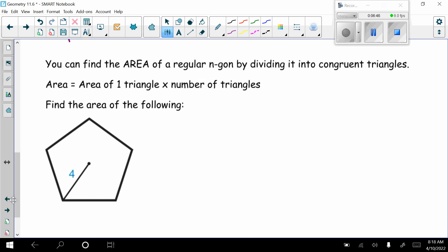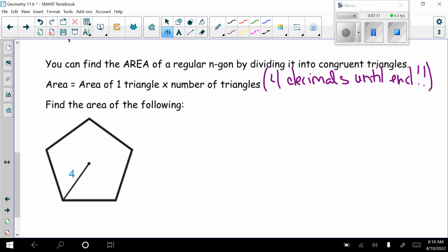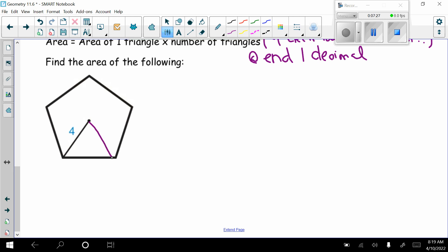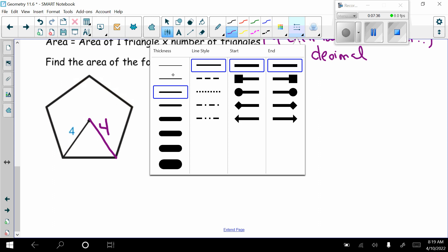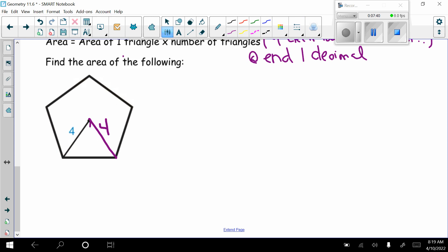You can find the area of a regular polygon by dividing it into congruent triangles. The area equals the area of one triangle times the number of triangles. We keep four decimal places until the end, then round at the end. For a regular pentagon with radius 4, draw two radii to form an isosceles triangle, then drop the apothem perpendicular to the base. First find the central angle: 360 divided by 5 sides equals 72 degrees.